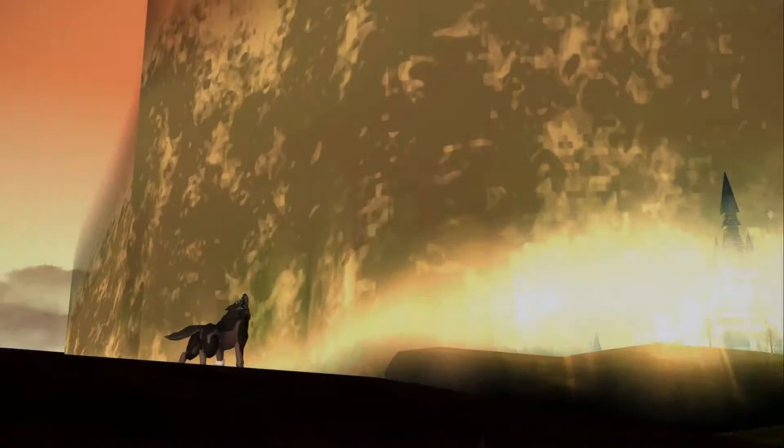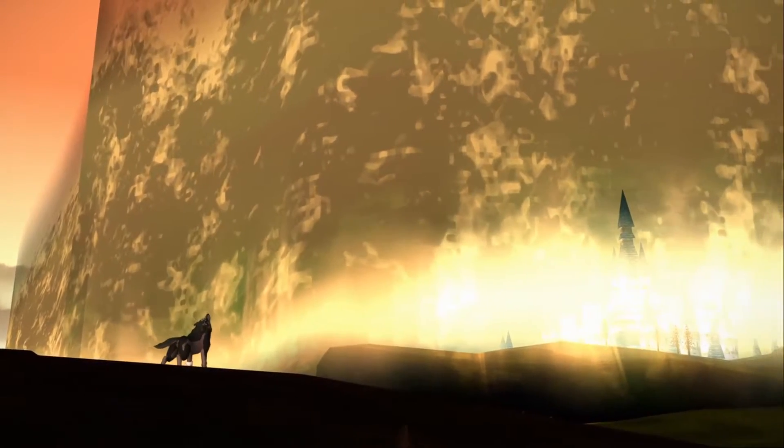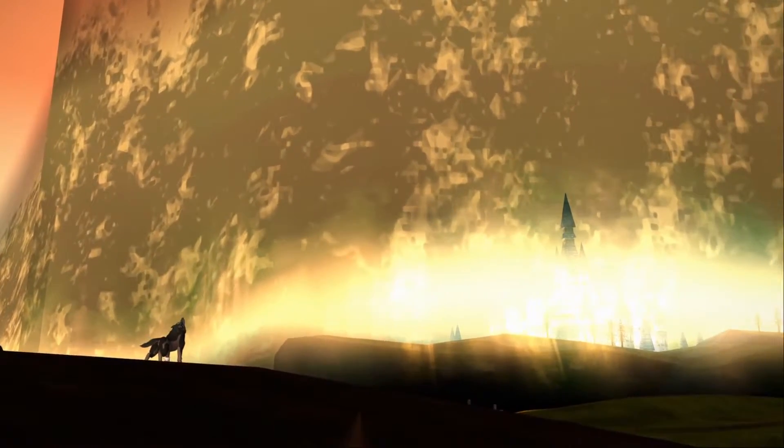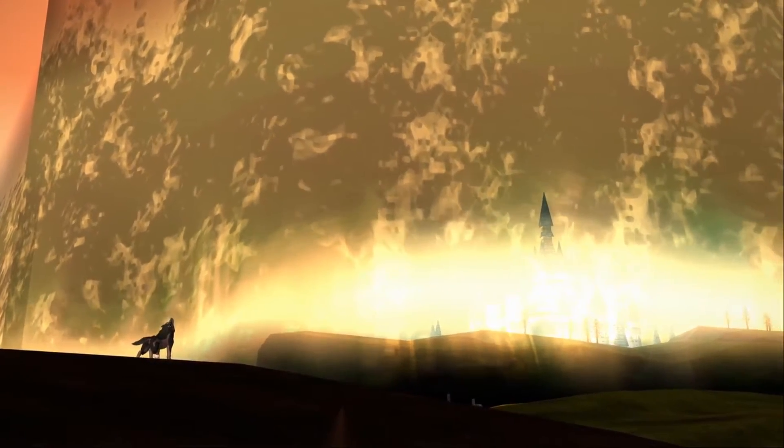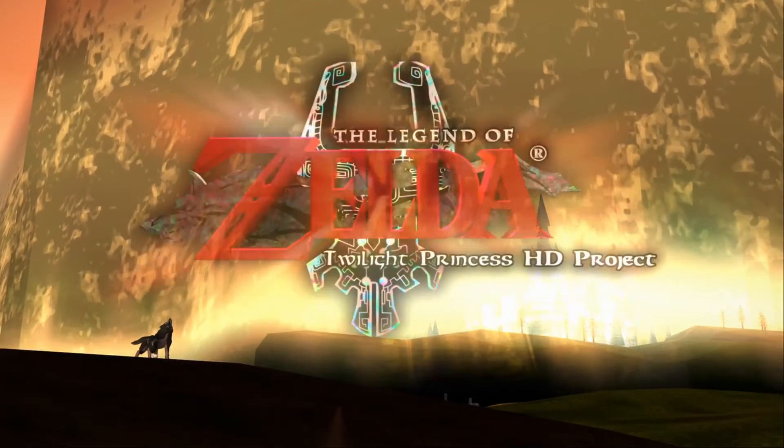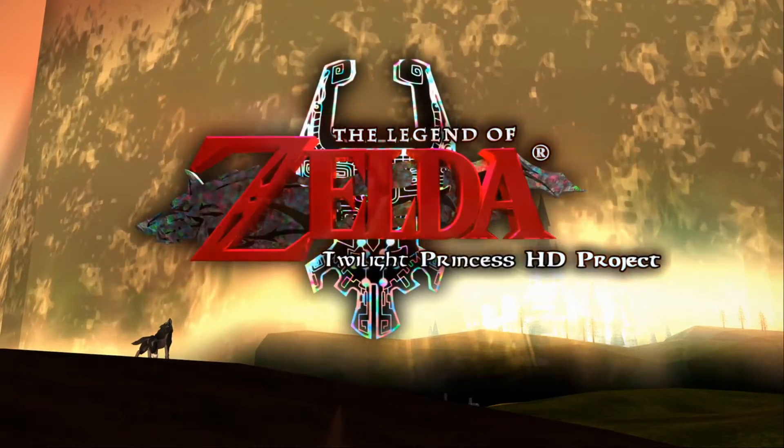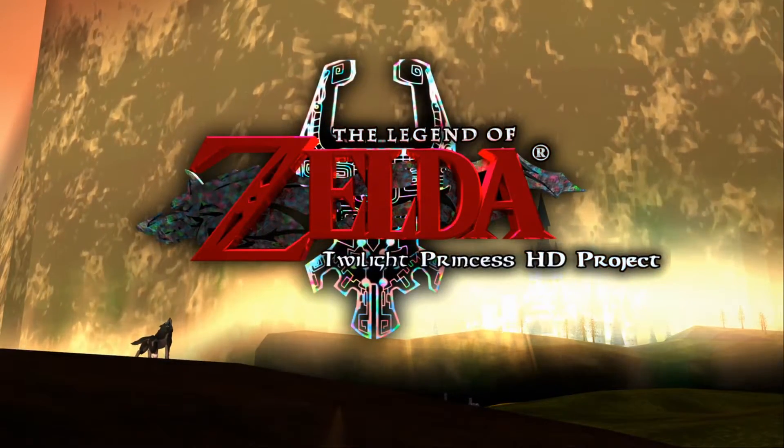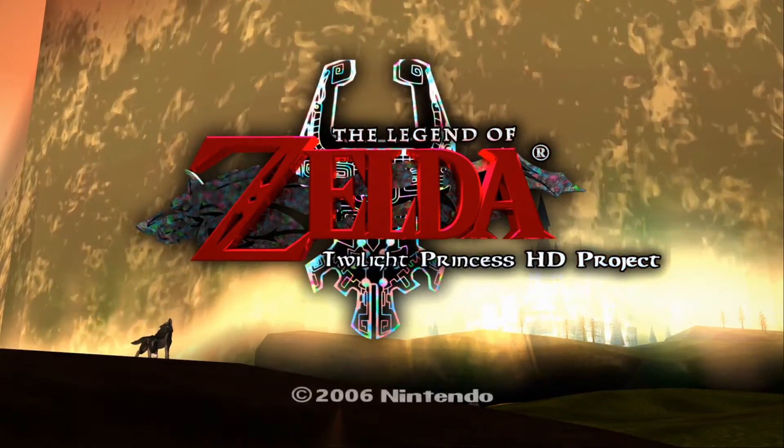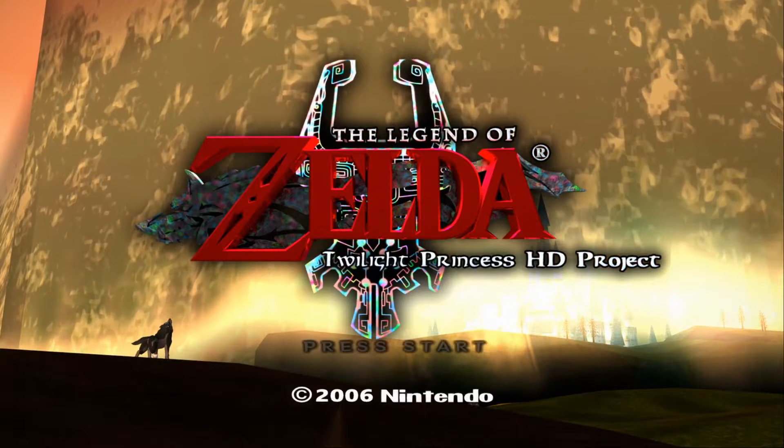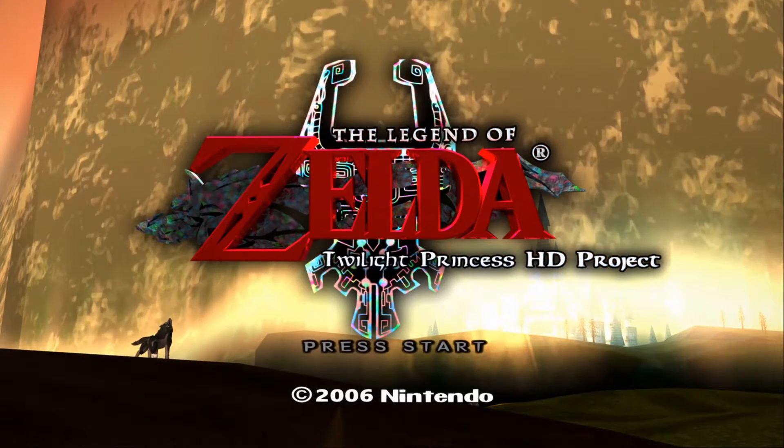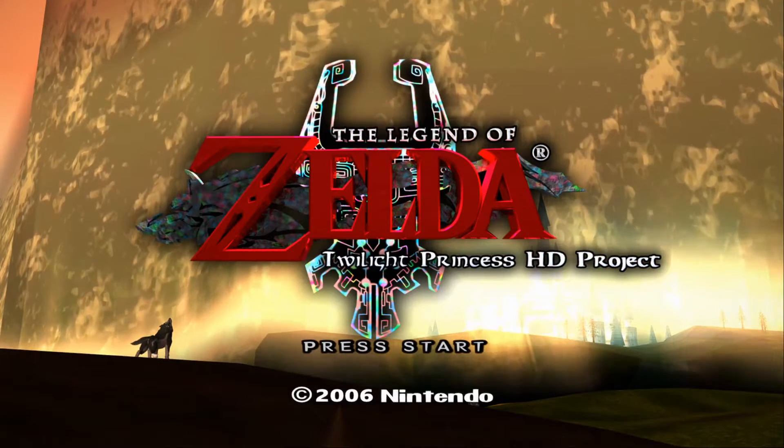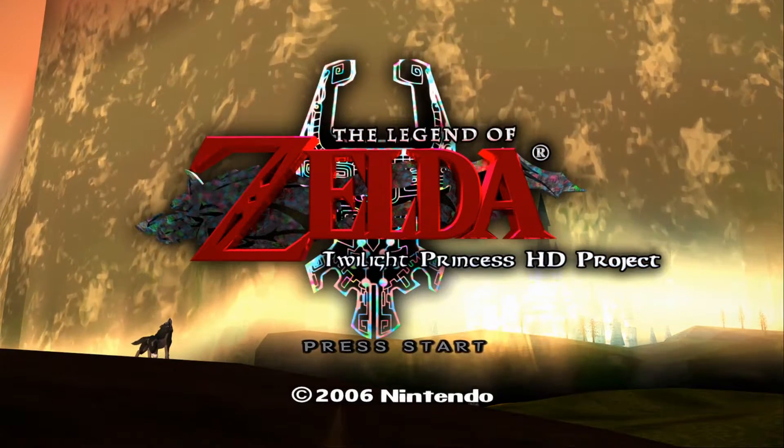You need to link Dolphin to your folder containing your ROMs, but once that is done it is back into the settings because now we are making Twilight Princess look beautiful. Feel free to open up Twilight Princess to take a look at the game before its graphics are completely overhauled.